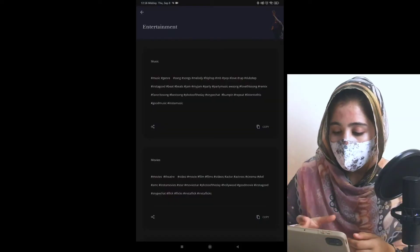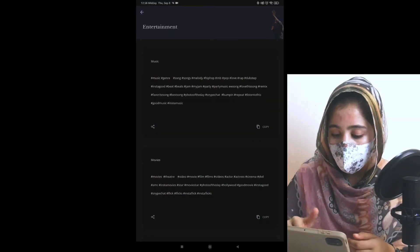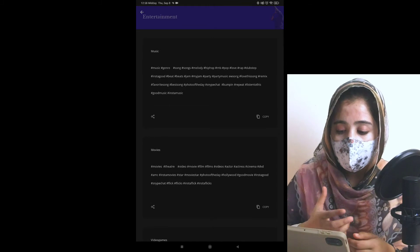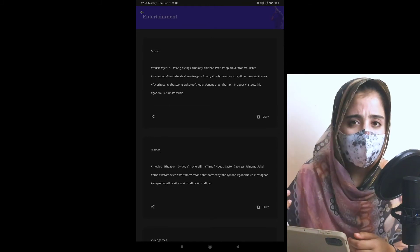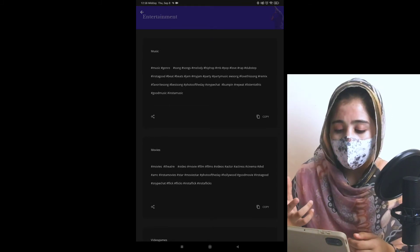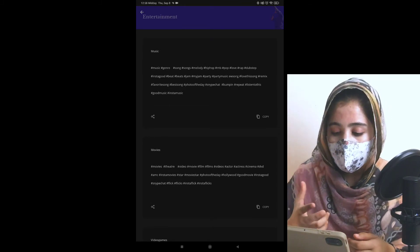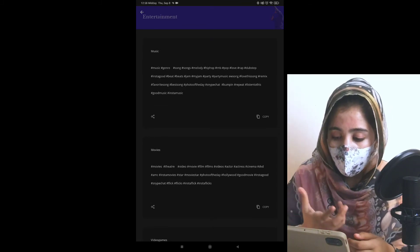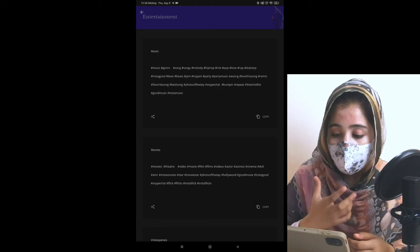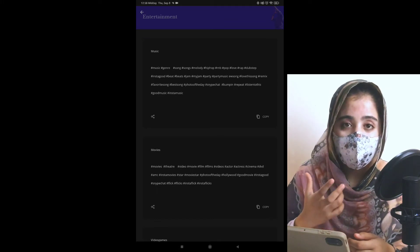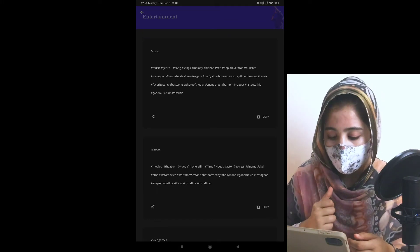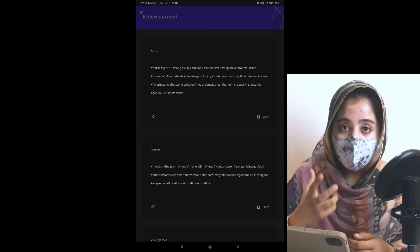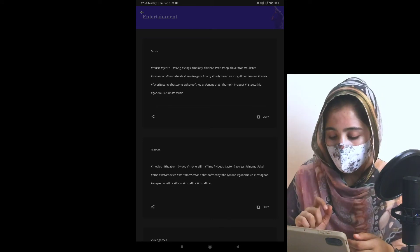I click on the caption and then entertainment. When I click on Entertainment, Music, Movies, Video Games are related to different hashtags. Music, Generals, Songs, Melodies are related to entertainment. You can use a different hashtag.